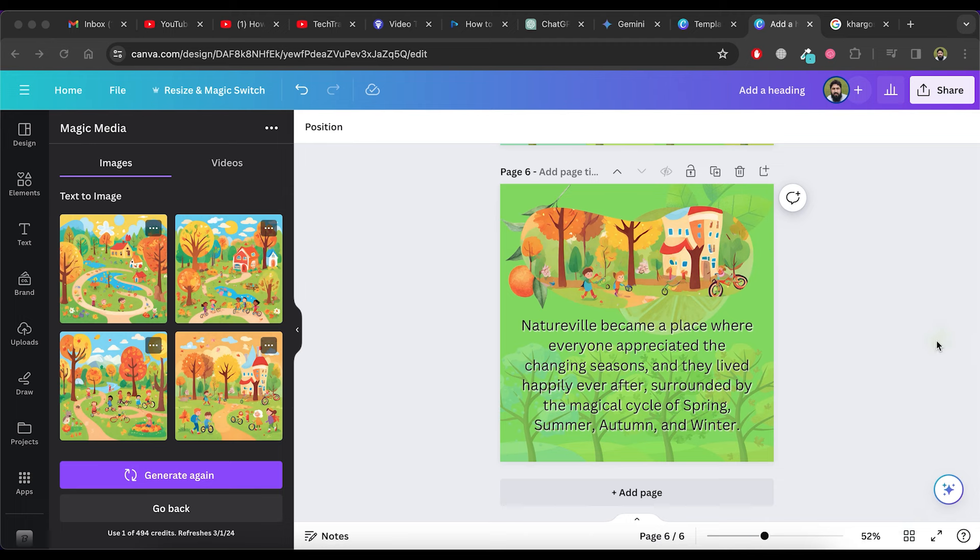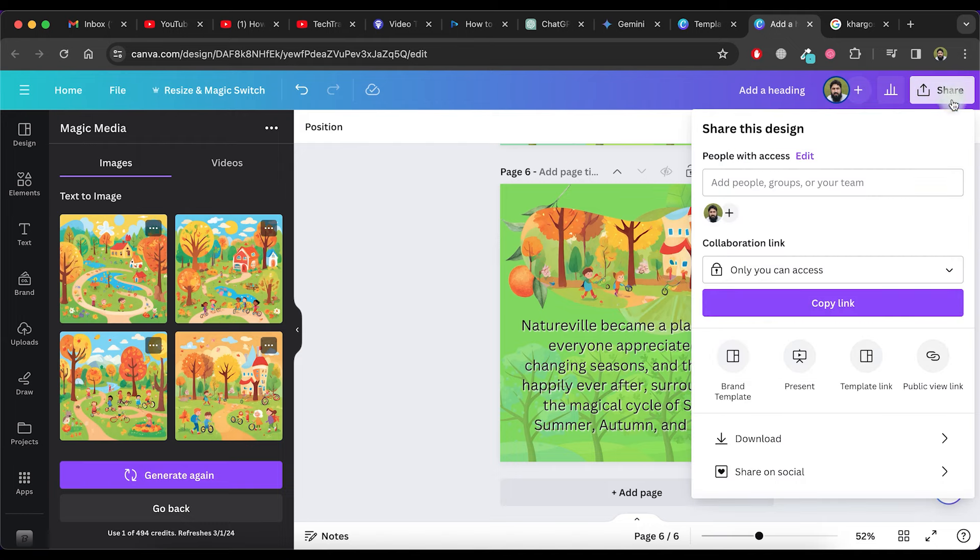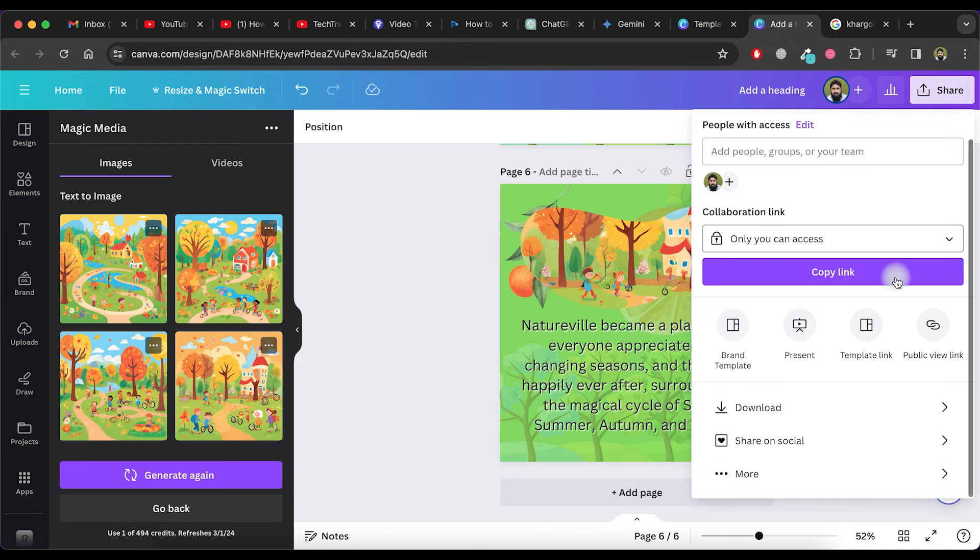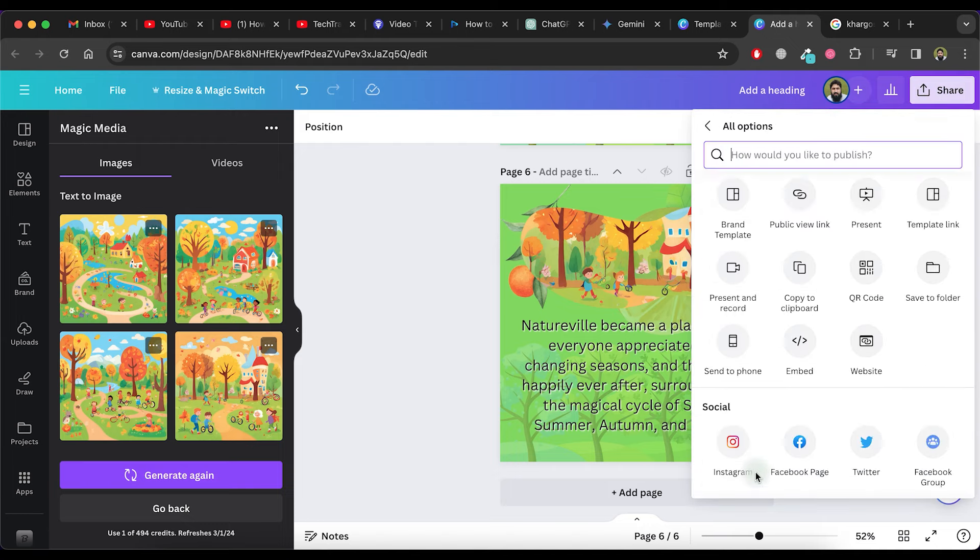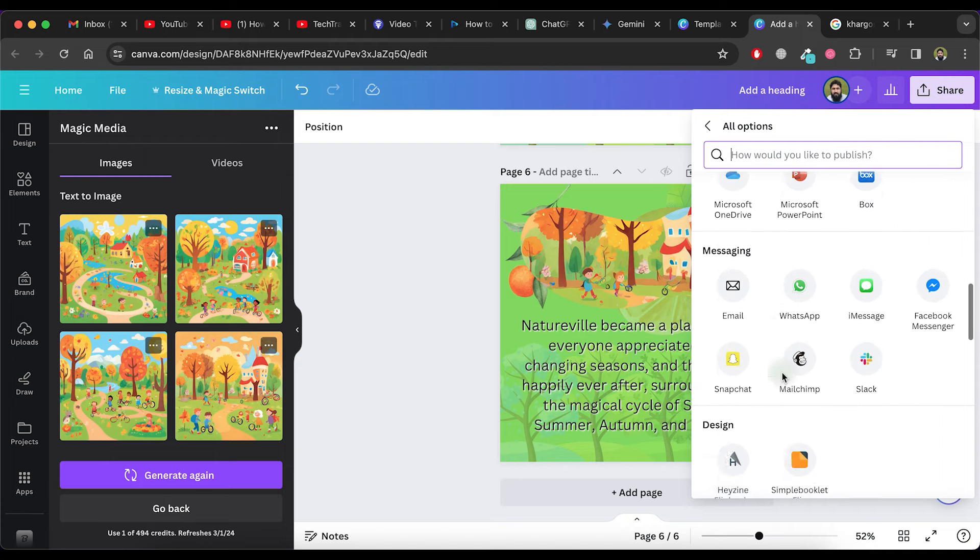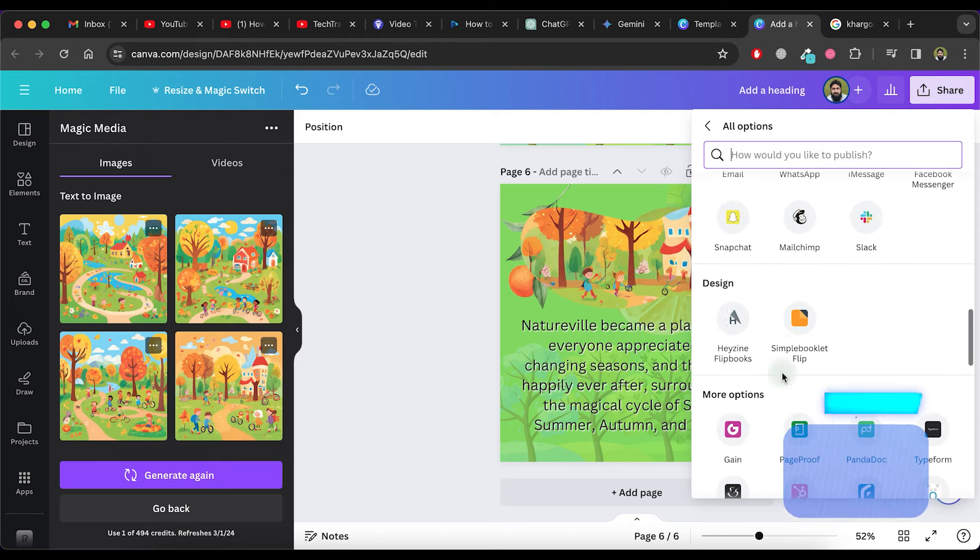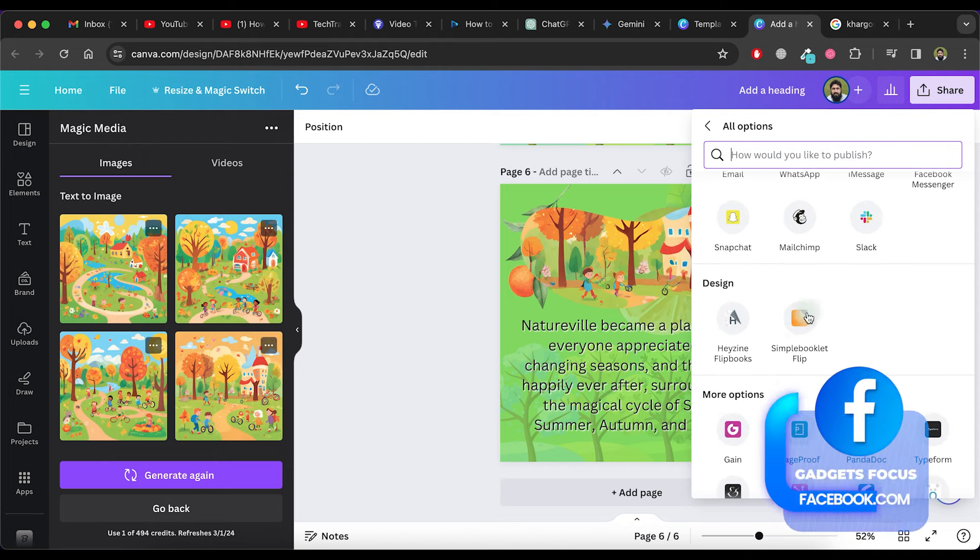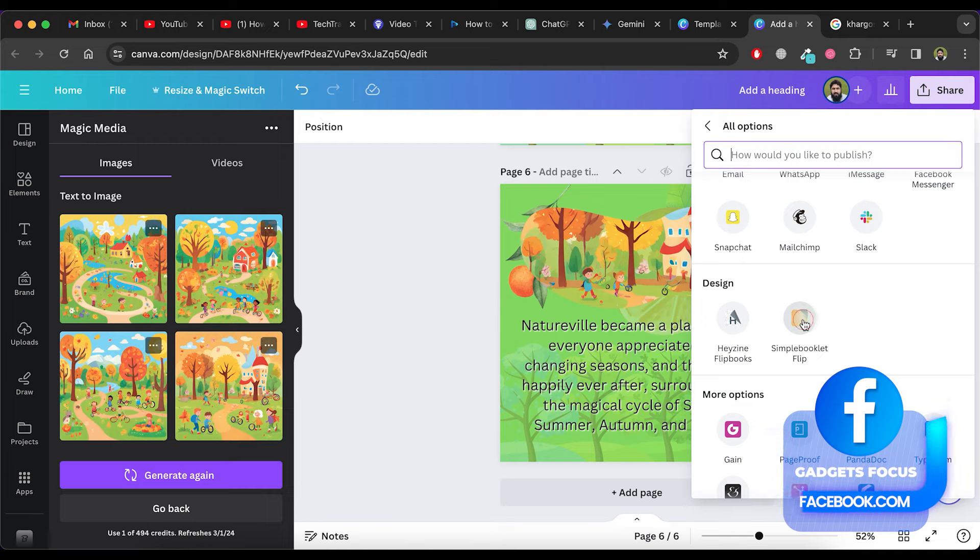To turn this story into a flip book, click on the Share button at the top. Now, click on the More option. Scroll down and select the Simple Booklet Flip option in the Design section.